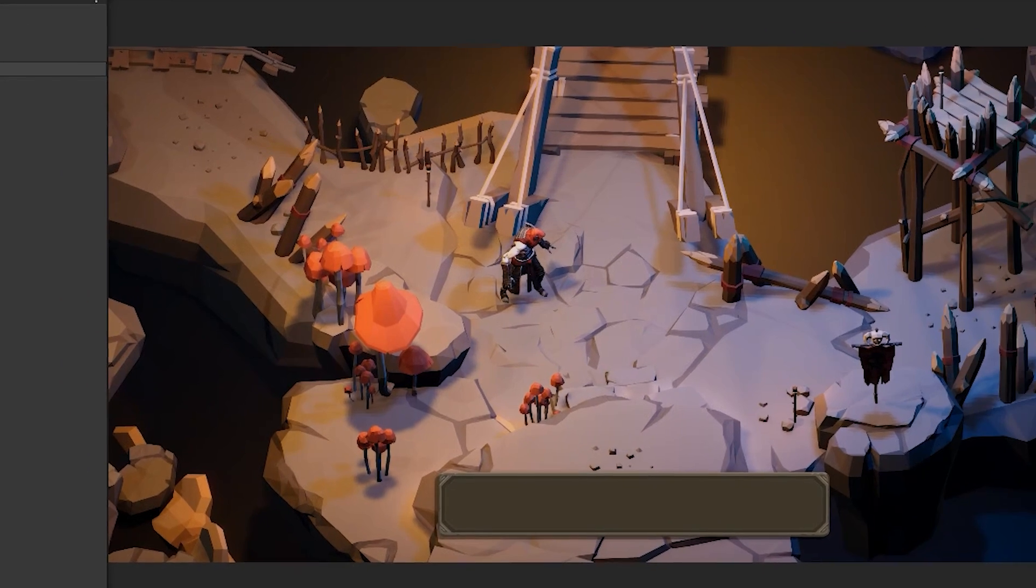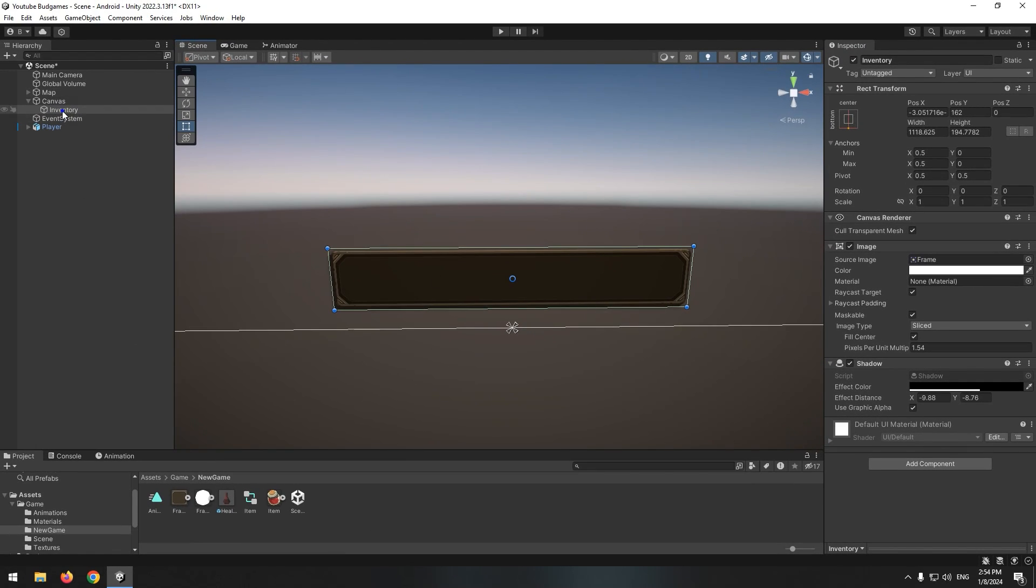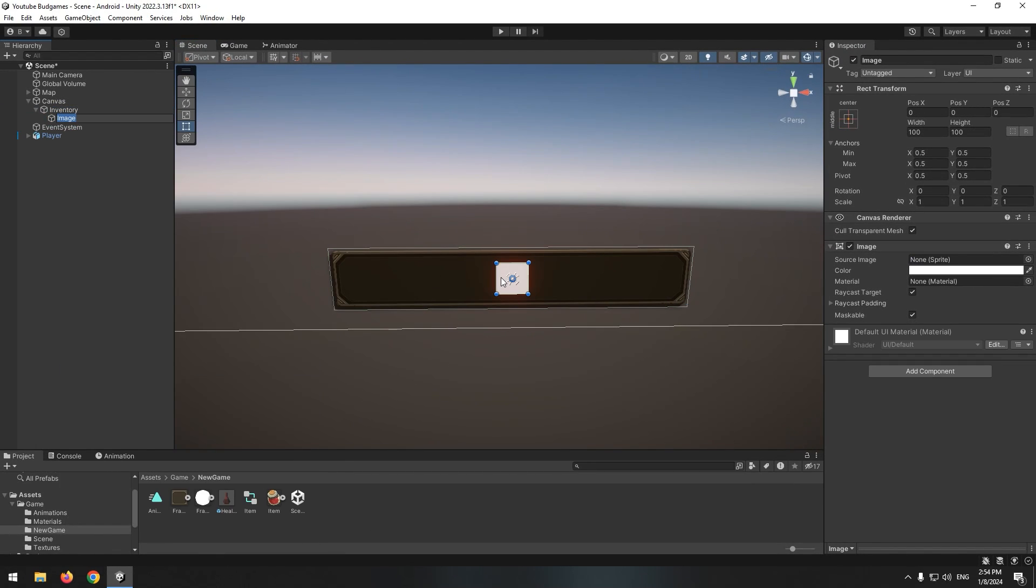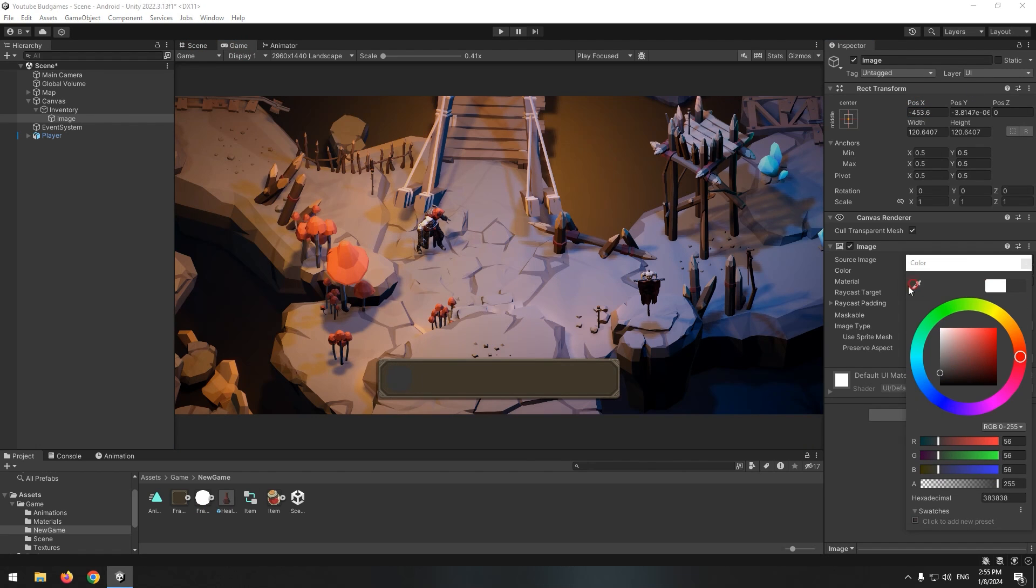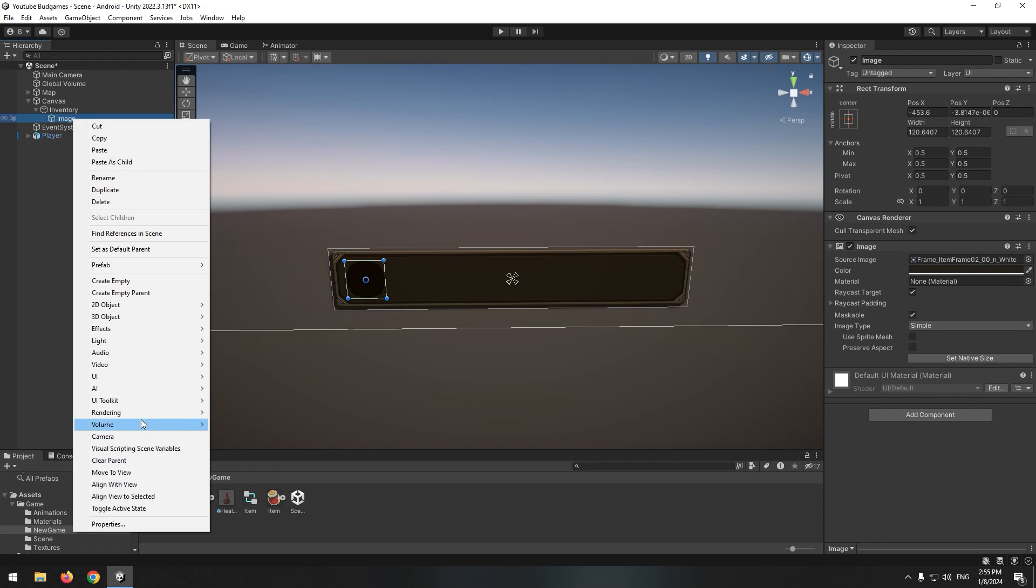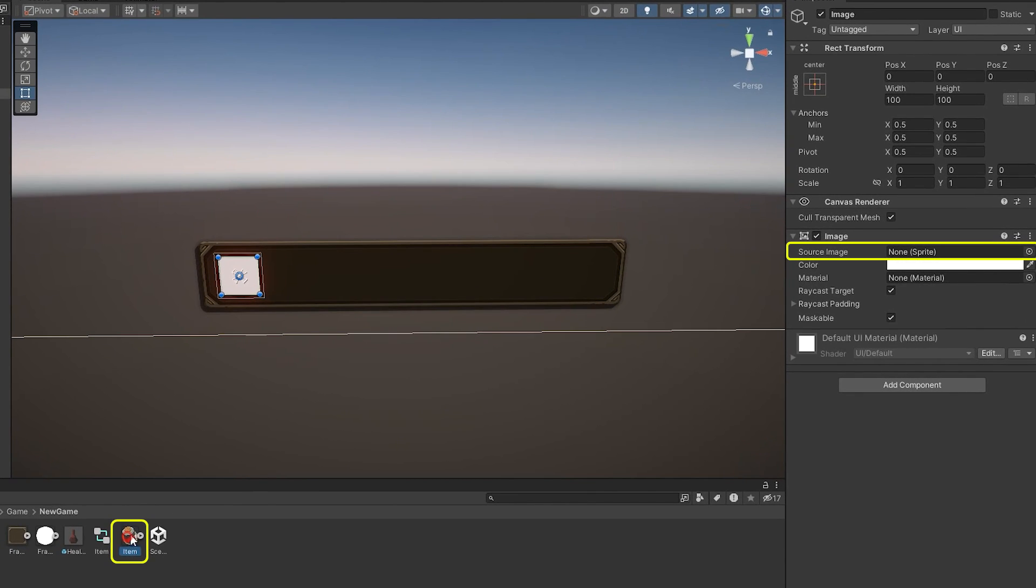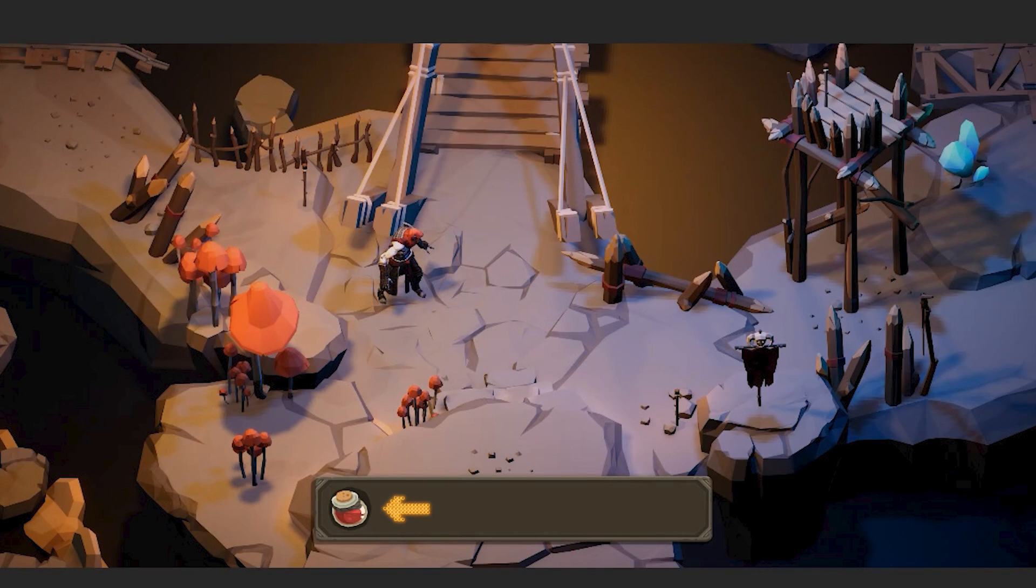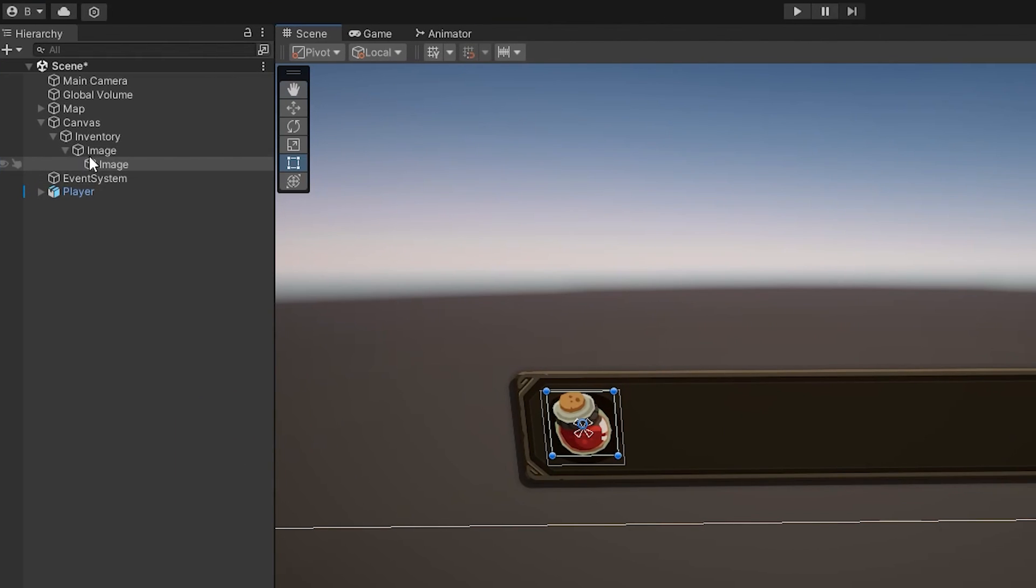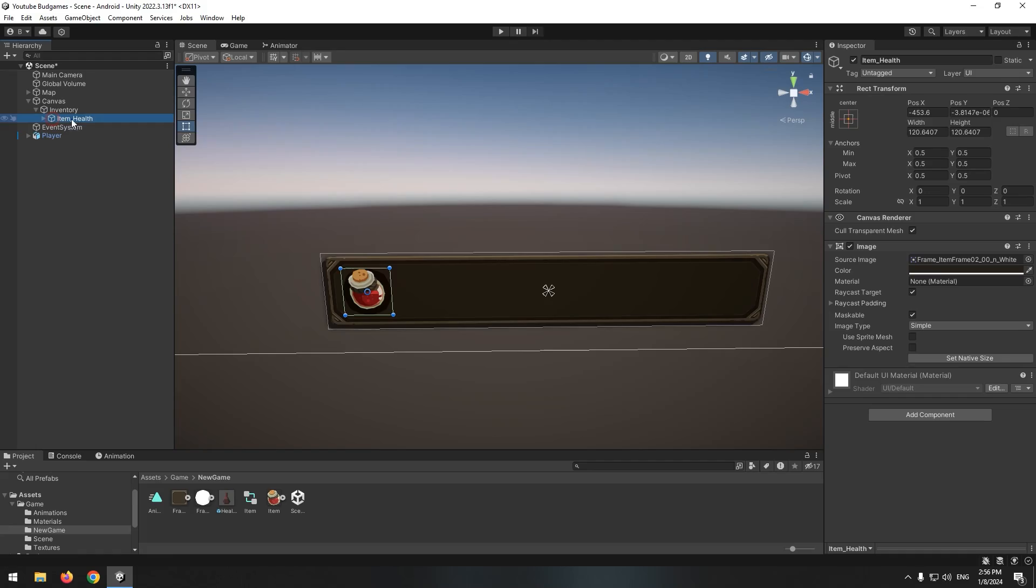Right click on inventory and create a new image. This is going to be your item's background. Create another image and give it item image. This is one of the item's final look. You can create as many items as you want. It depends on the number of your items. Now name it health item and convert it to prefab.